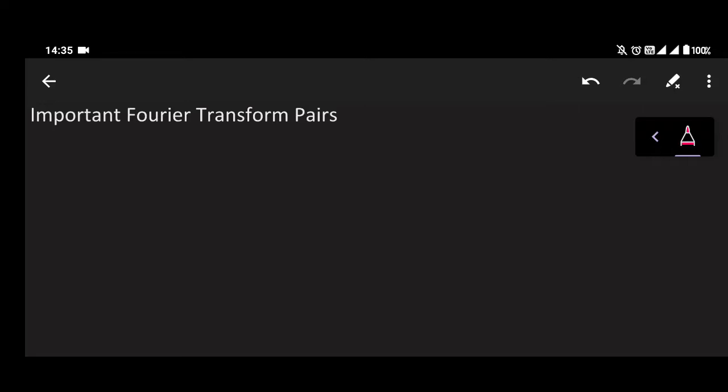Welcome back students, welcome to the video lecture in Signal and Systems. We are studying Fourier transform. In the previous video lectures we have covered how to define the integral transform called Fourier transform for the non-periodic signal, then we covered the property of duality, and we have also seen Fourier transform for special functions.